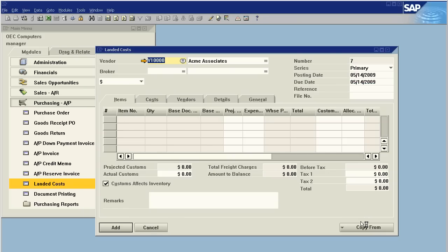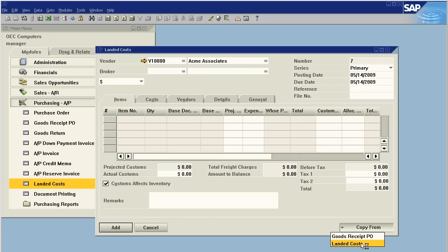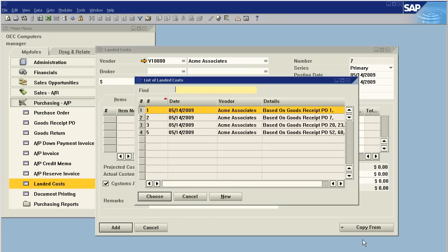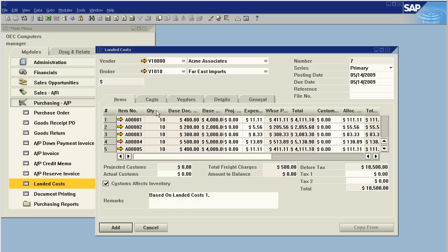And now we're going to do copy from, but instead of choosing goods receipt like we would for a normal landed cost, we're going to say copy from landed costs. And I'm going to get a list of every goods receipt that has an active landed cost applied to it. So, let's just choose our first one.